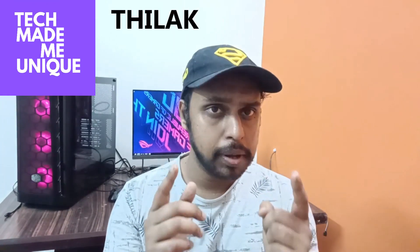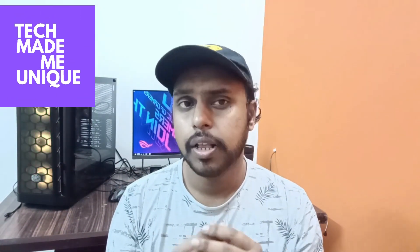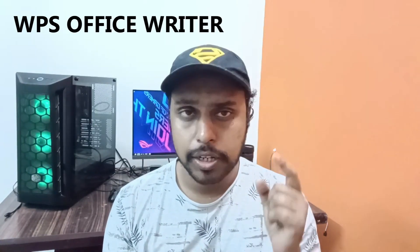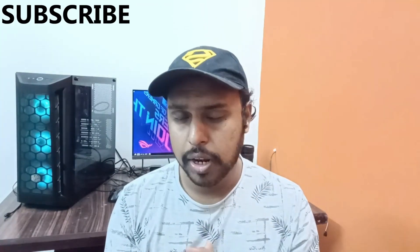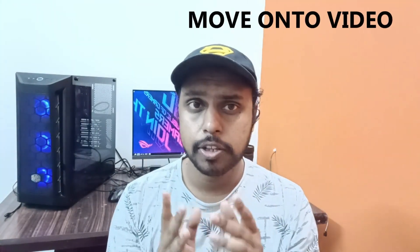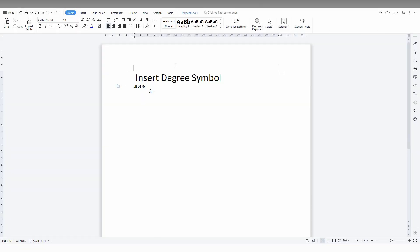Hi friends, I am Thilakani from Tech Made Me Unique, and today we're going to see how to insert the degree symbol in WPS Office Writer. If you're new to this channel, make sure to click the subscribe button below. Let's quickly move on to the video.